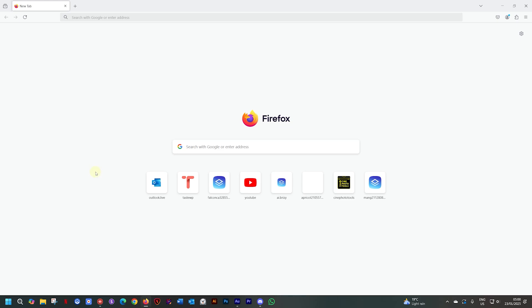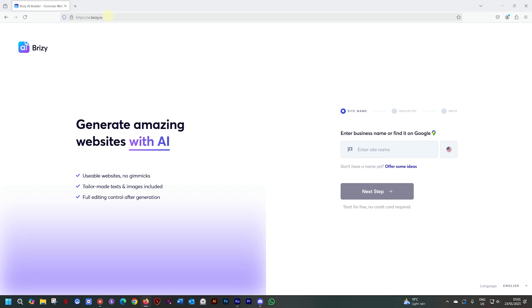Naturally, you can access the AI Builder from within Brizzy Cloud but you can also just go to ai.brizzy.io and without any fanfare, it takes us into the AI Brizzy Builder.